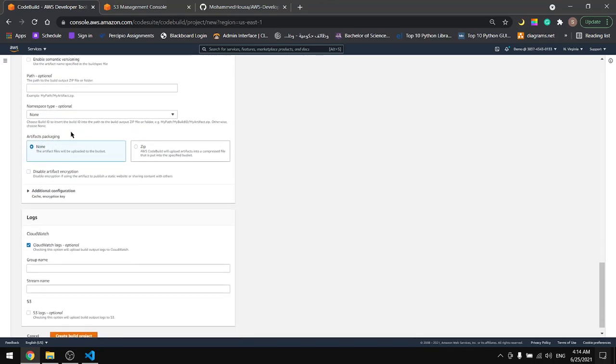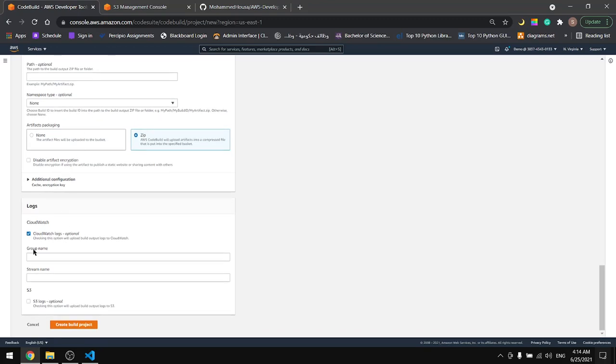Okay. Leave everything as is. For the artifacts let's zip it and keep everything as is. Create the first project.